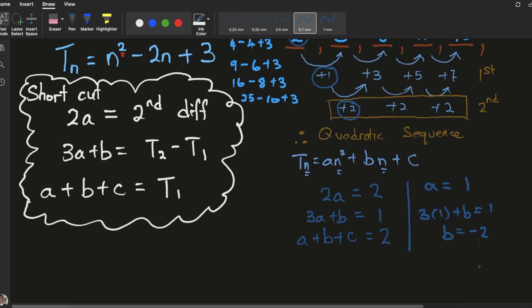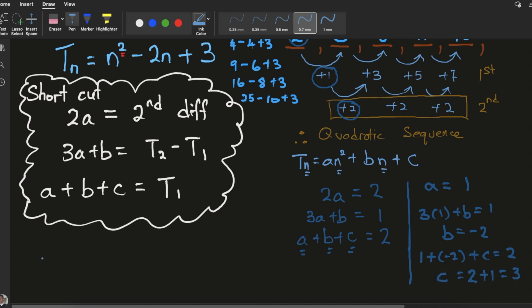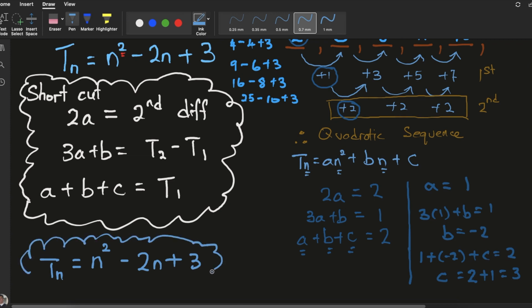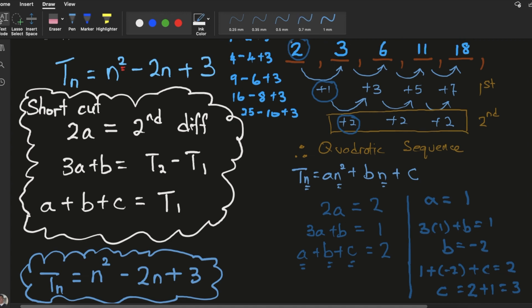Let me scroll down. Substituting a, b, and c into the equation: 1 plus minus 2 plus c equals 2, so c equals 3. We're able to derive that tn equals n squared minus 2n plus 3 — because a is 1, b is minus 2, and c is 3 — which is the answer. If you are satisfied with this method, let me now show you how to actually derive it and prove how you get these shortcuts.